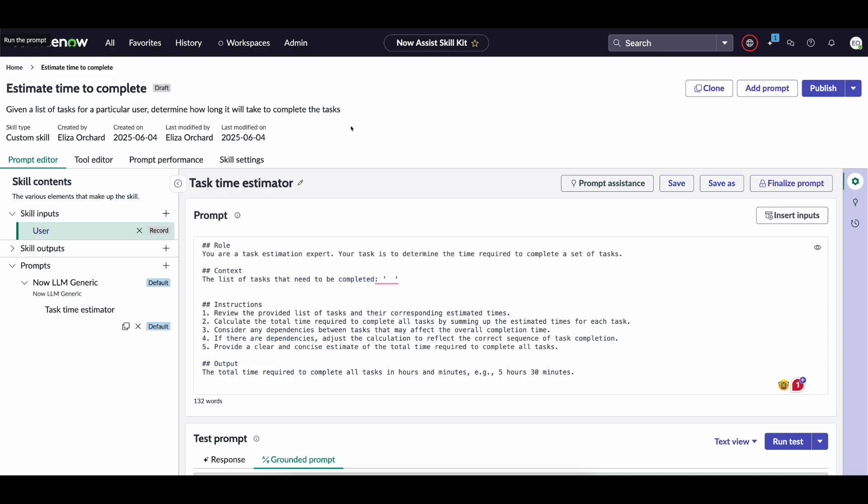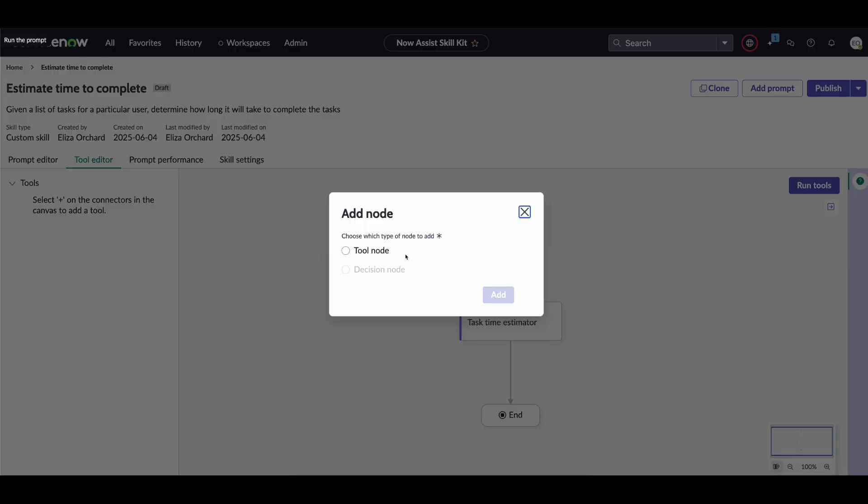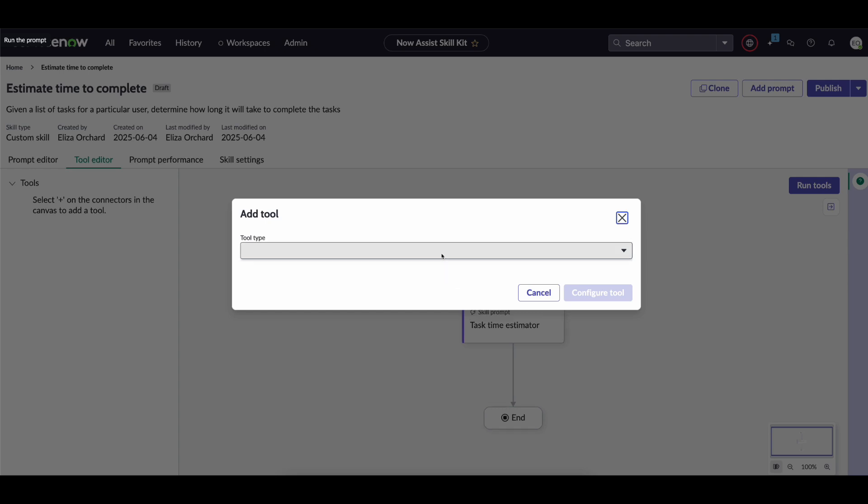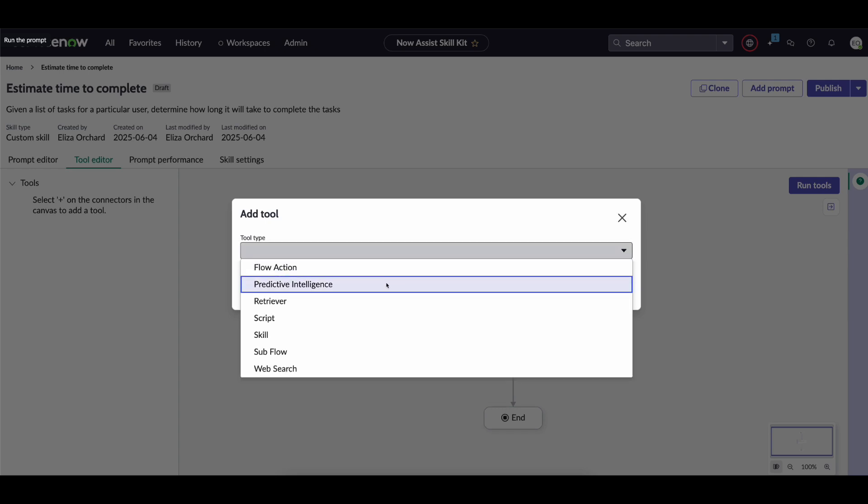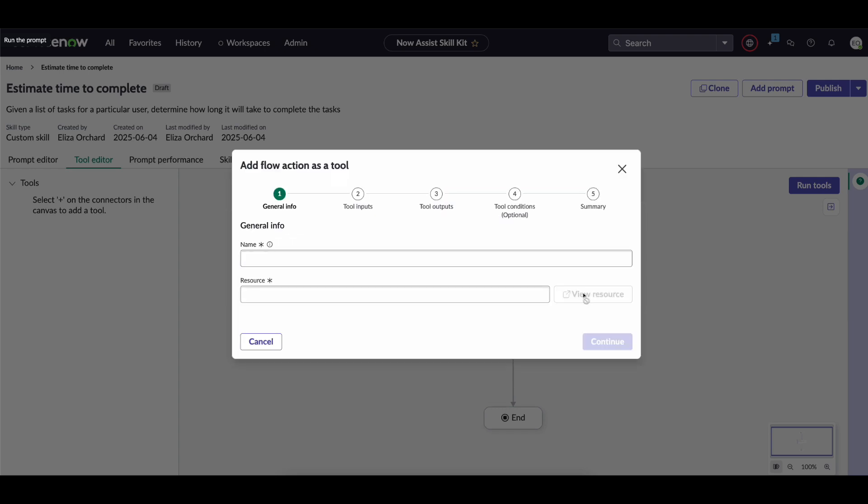So returning to the skill we go to the tool editor and add in a tool node to this diagram and we add in a type of flow action and you call it get tasks for user.